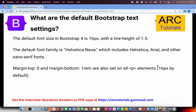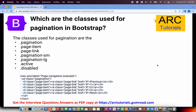What are the default Bootstrap text settings? The default font family is Helvetica Neue, the default font size is 16px, and the line height is 1.5. Margin top is zero, margin bottom is always 1rem, and there is a 15px gutter padding for cards. These are the default typography settings you should mention.